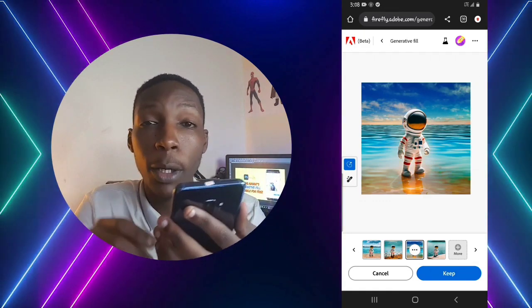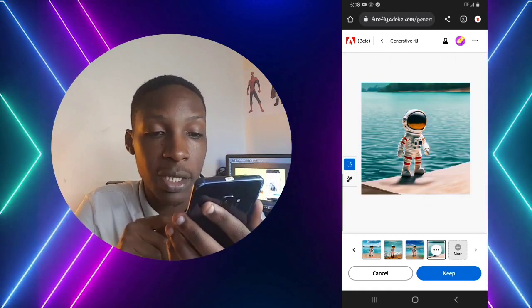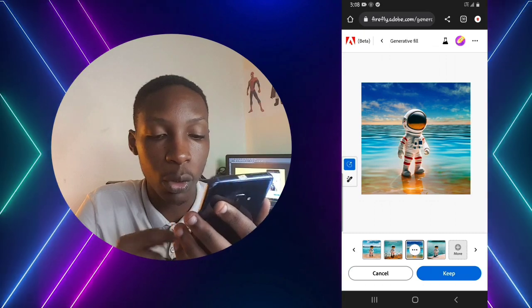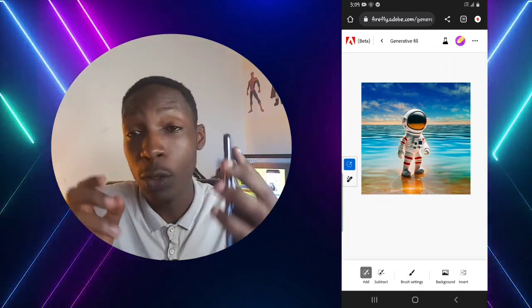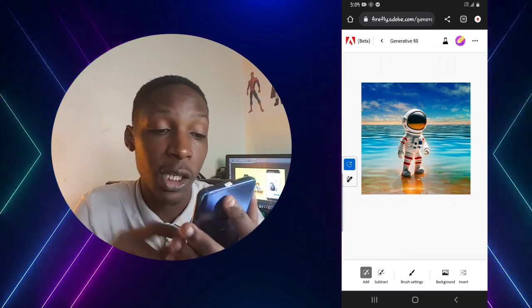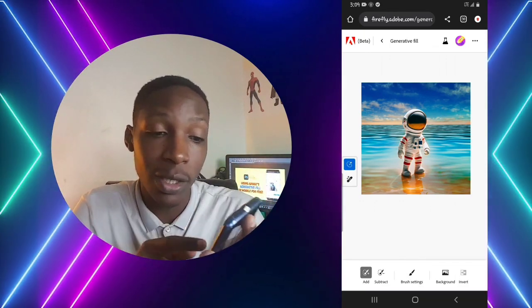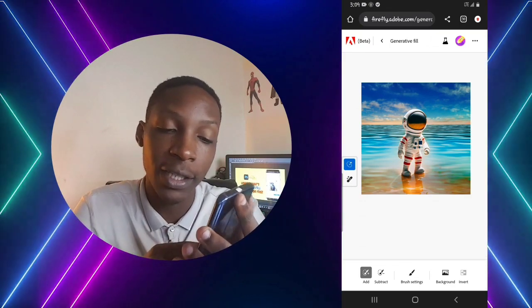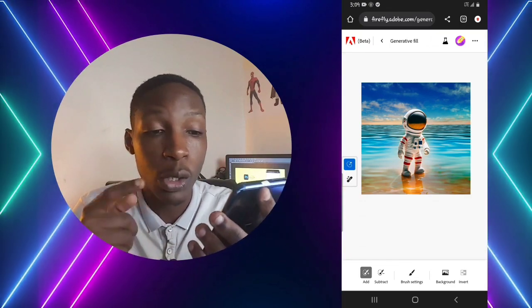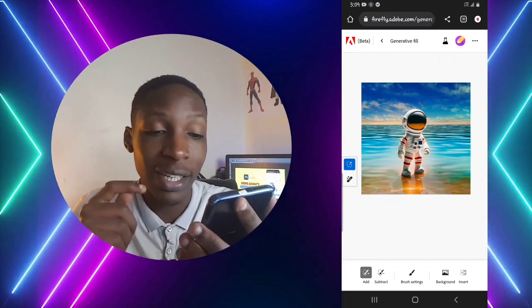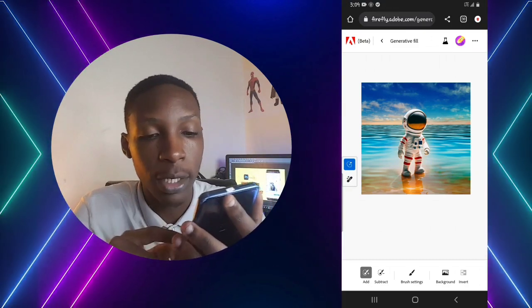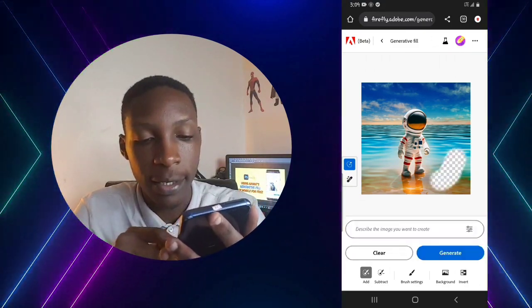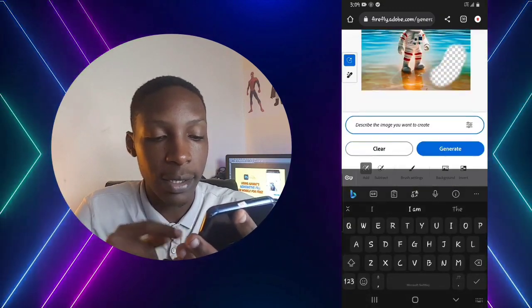Our background has been changed, and depending on whichever background you like, that's the one you'll use. I'll go ahead and use this background, so I tap Keep. Now, assuming I want to add another object to this image, I make sure the Add option is activated, then use the brush to select where I want that object to be added.